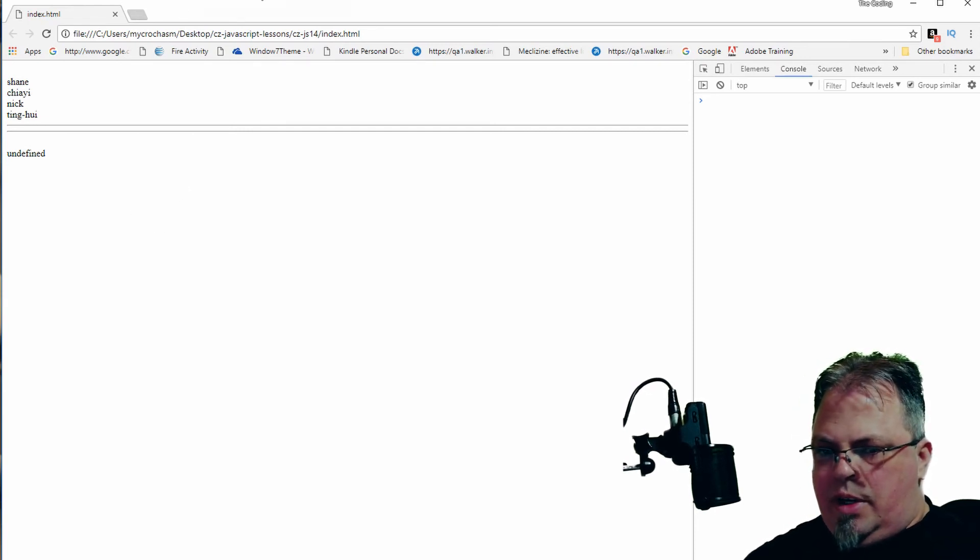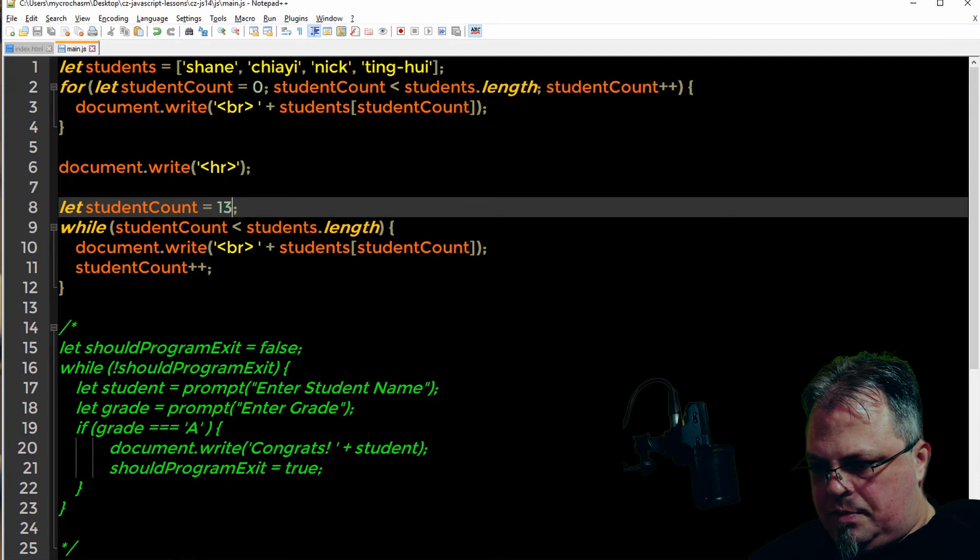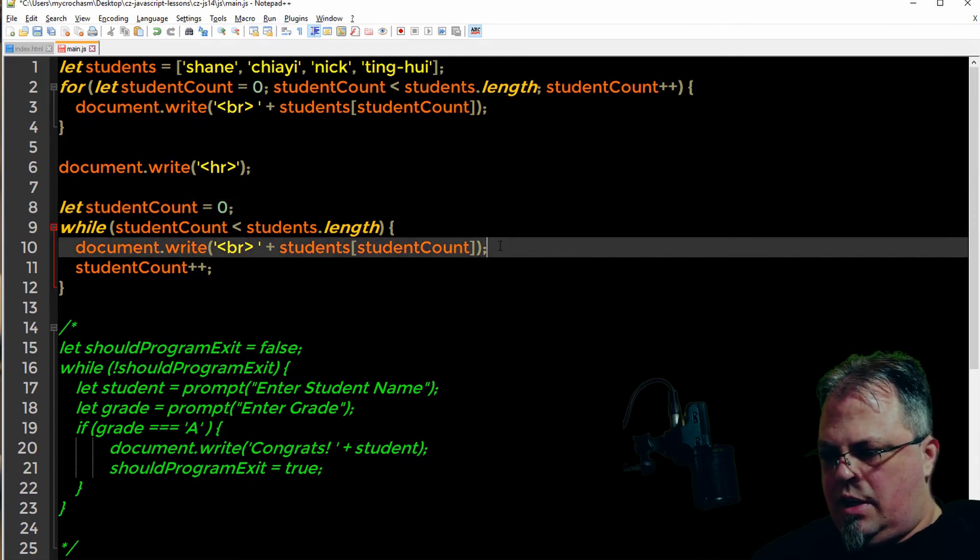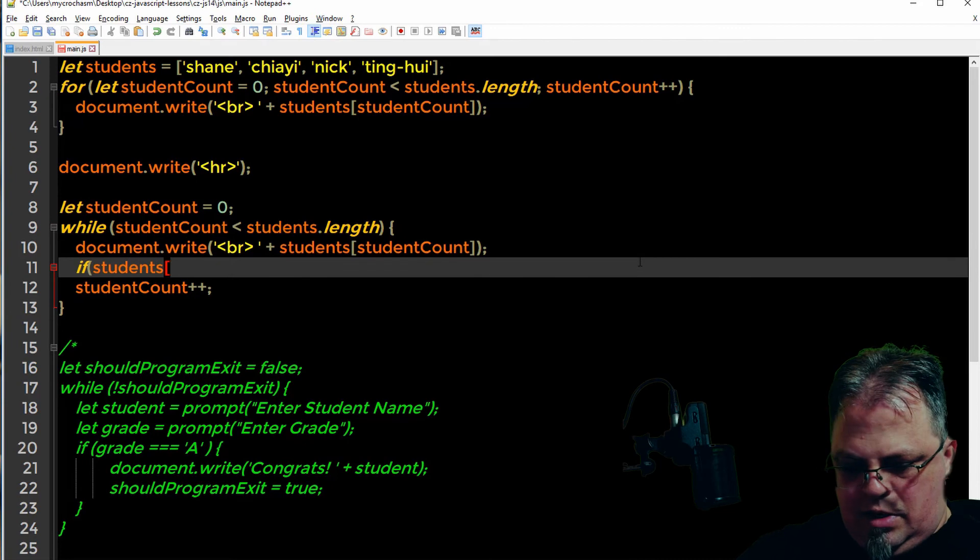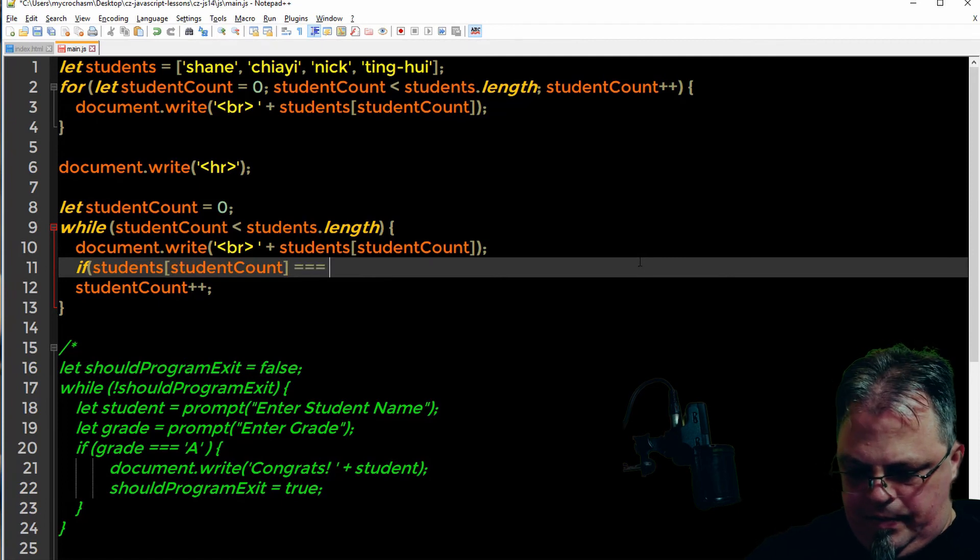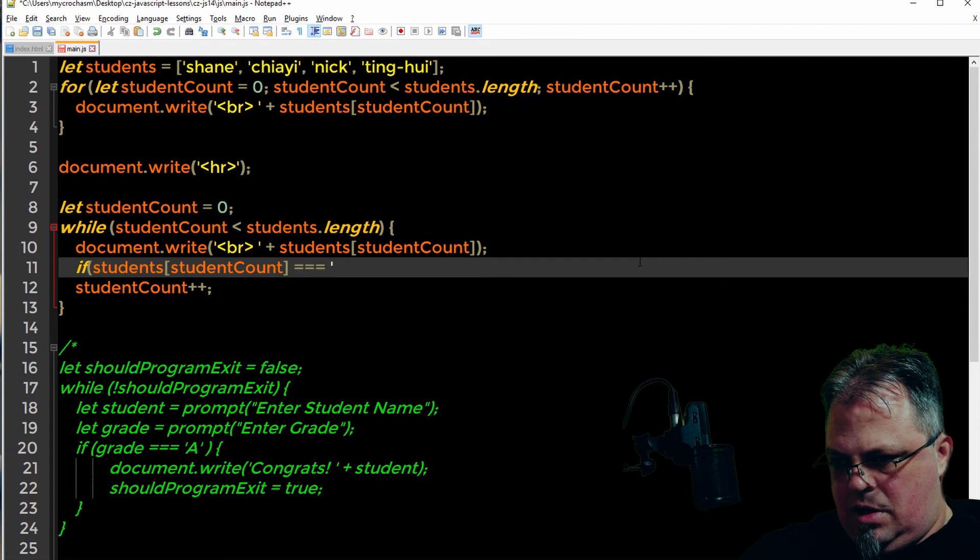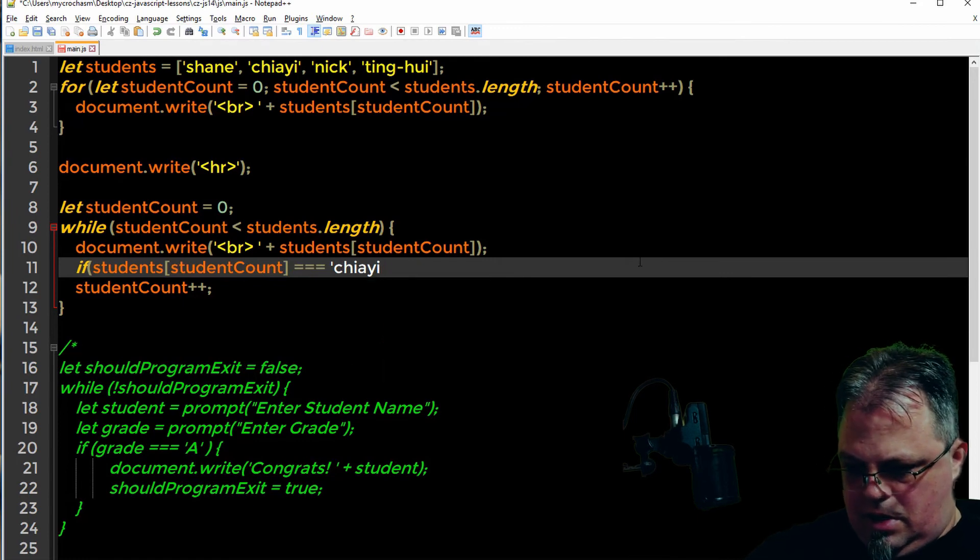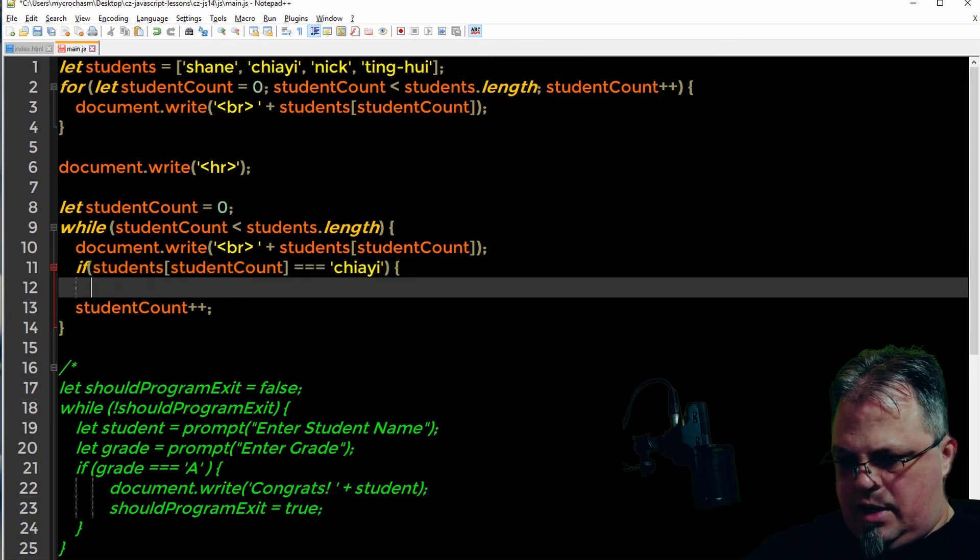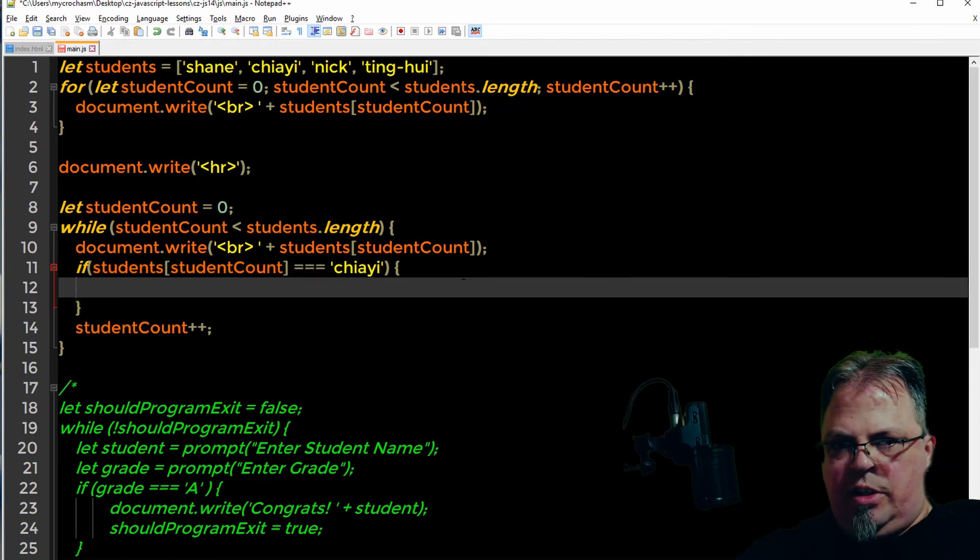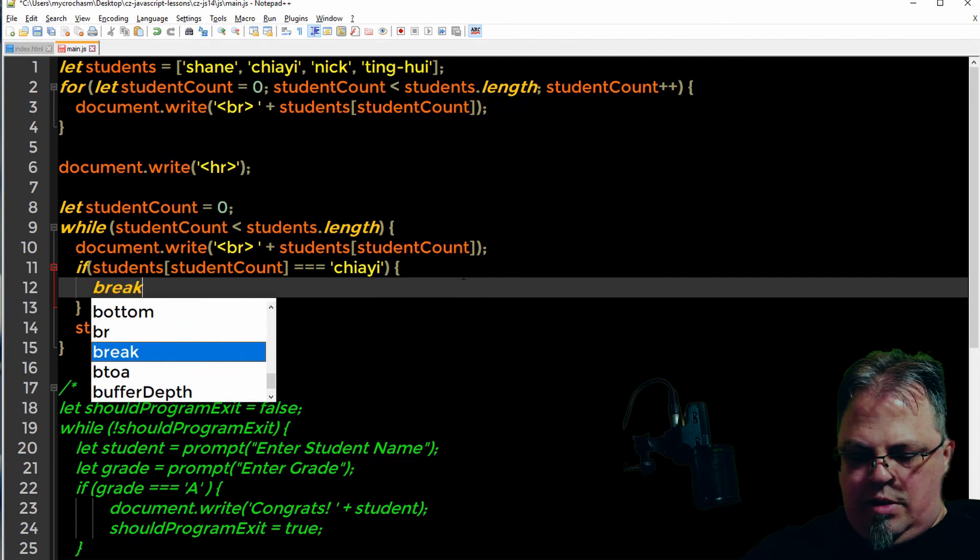One final piece before we end this lesson. I'm going to change this back to zero. What if I don't want to loop through all of these? I just want to loop through it until I've found a particular student. So let's do if students student count is equal to, let's say, Jai, then I don't want to loop through the rest. I printed out the ones I wanted to print out and I want to stop. But there is a command that will let you jump out of the loop and break.